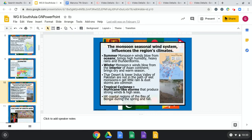The monsoon seasonal wind system greatly influences the region's climate. There are two monsoons: the summer monsoon brings warm winds from warm ocean currents with heavy rainfall, while the winter monsoon brings colder ocean currents and a drier season. The Thar Desert and the lower Indus Valley of Pakistan are not in the path of the wet monsoons — they get little rain and experience dust storms, making them more steppe and arid. The region also sees tropical cyclones: hurricane-like storms producing strong winds on the high seas.